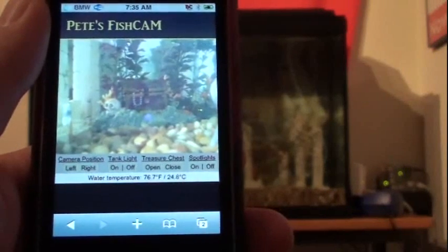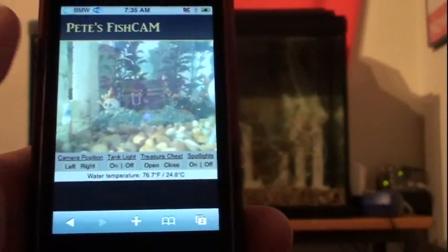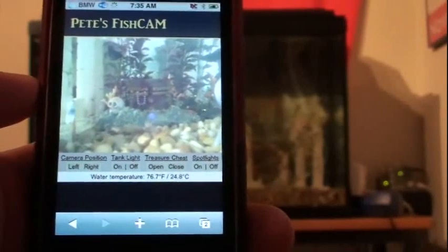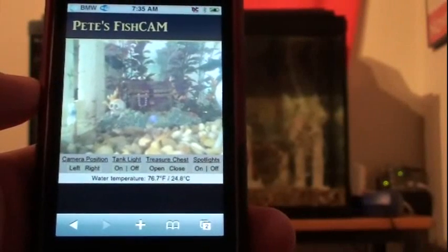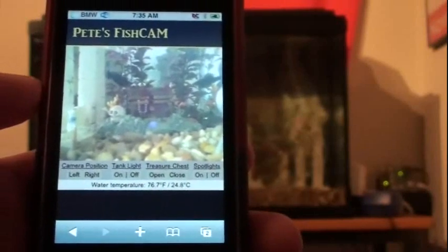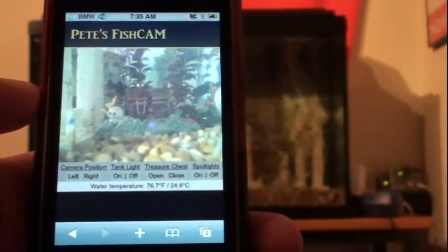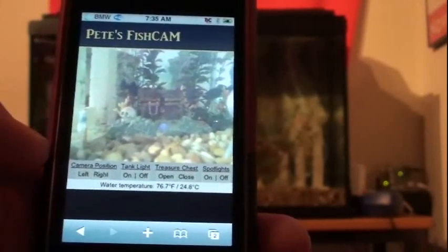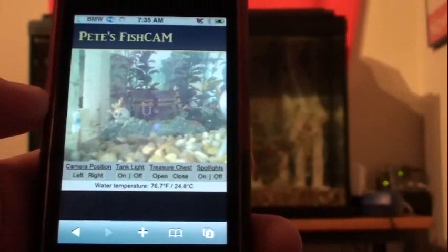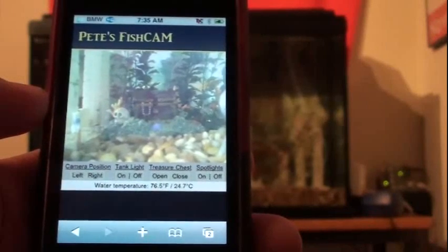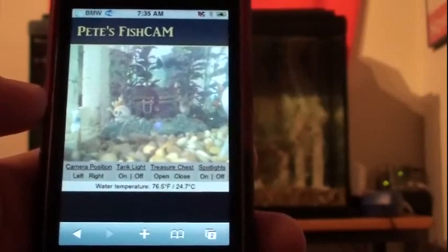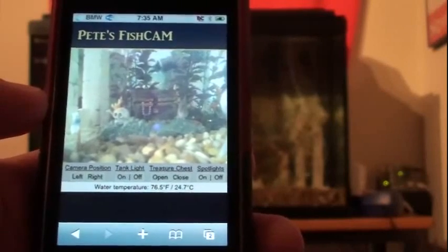In here you can see my live video feed to my tank. Below the video feed are all the controls that I have for the fish tank, and below that is my live temperature feed of the water, so I can monitor the water temperature from wherever.